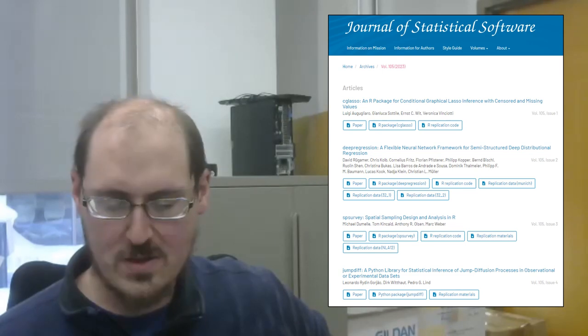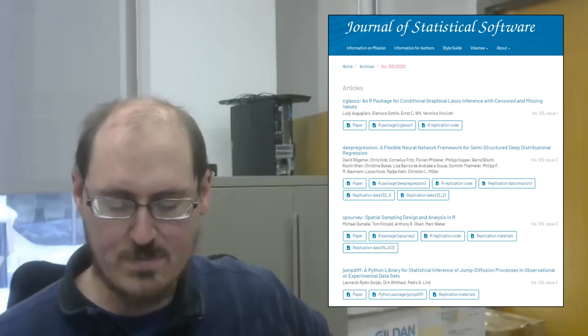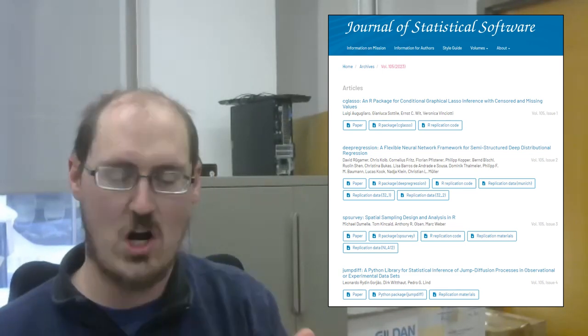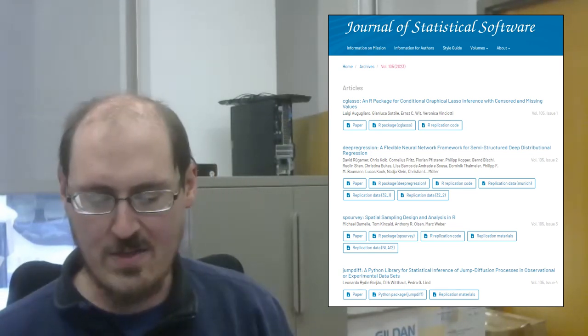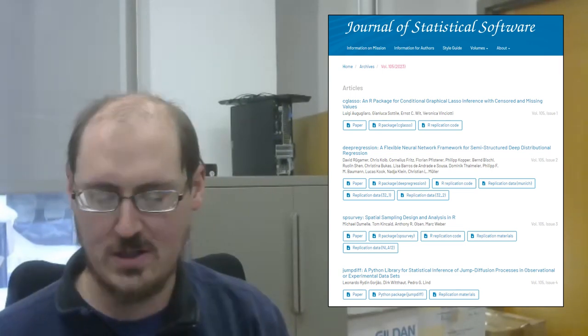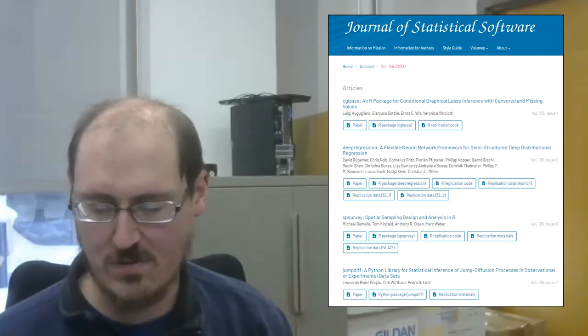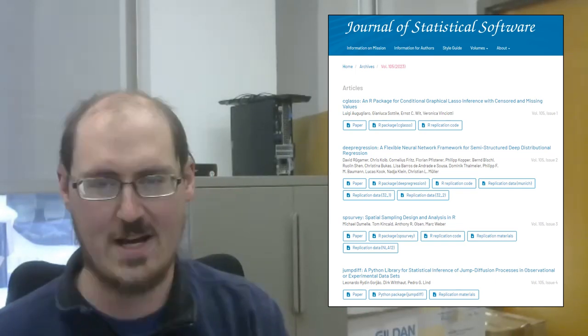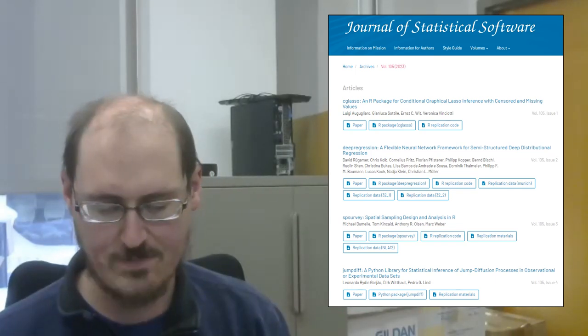Then there is SP Survey, spatial sample design and analysis in R. And then JumpDiff, a Python library for statistical inference of jump diffusion processes in observational or experimental data sets.